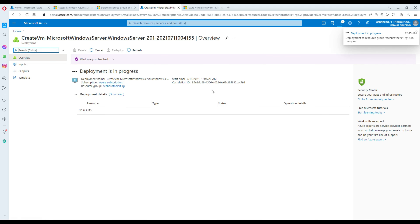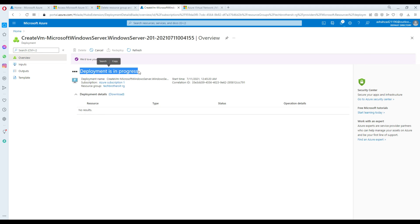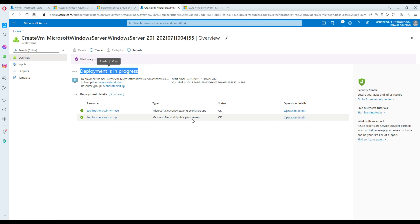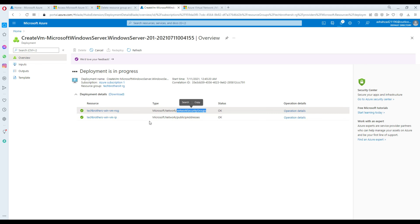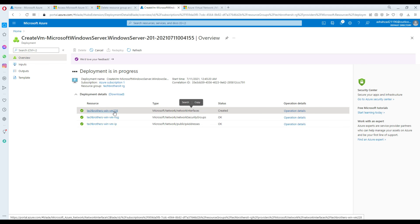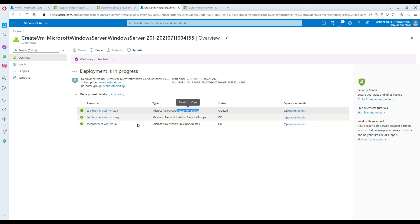It's creating our VM right now — you can see deployment is in process. It's creating a public IP address, then creating a Network Security Group for this VM called 'TechBrothers-VM-NSG', then creating the network interface for this VM — one by one all the different parts that are important for this VM.